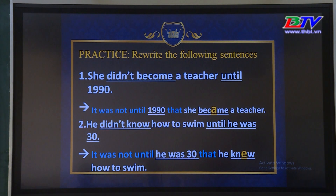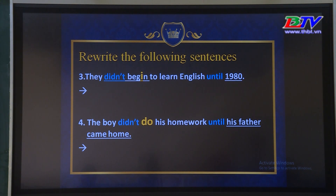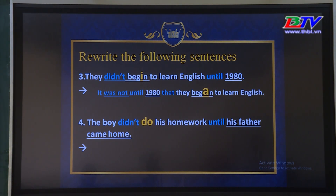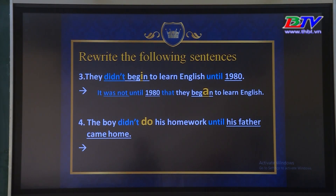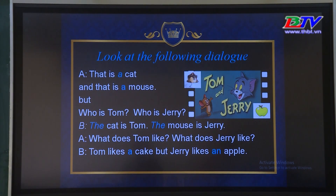Number 2: 'He didn't know how to swim until he was 30.' Câu viết lại: 'It was not until he was 30 that he knew how to swim.' Number 3: 'They didn't begin to learn English until 1980.' Câu viết lại: 'It was not until 1980 that they began to learn English.' Động từ 'begin' chuyển thành 'began' — verb dạng 2. Number 4: 'The boy didn't do his homework until his father came home.' Câu viết lại: 'It was not until his father came home that the boy did his homework.' Động từ 'do' chuyển thành 'did' — verb dạng 2.